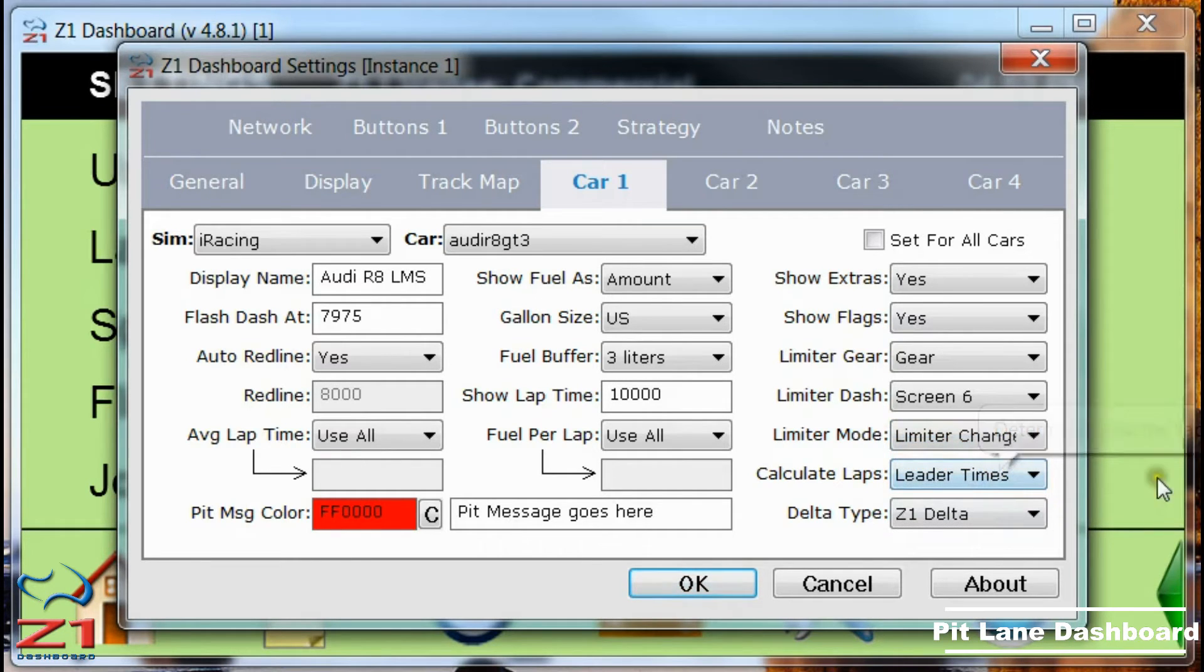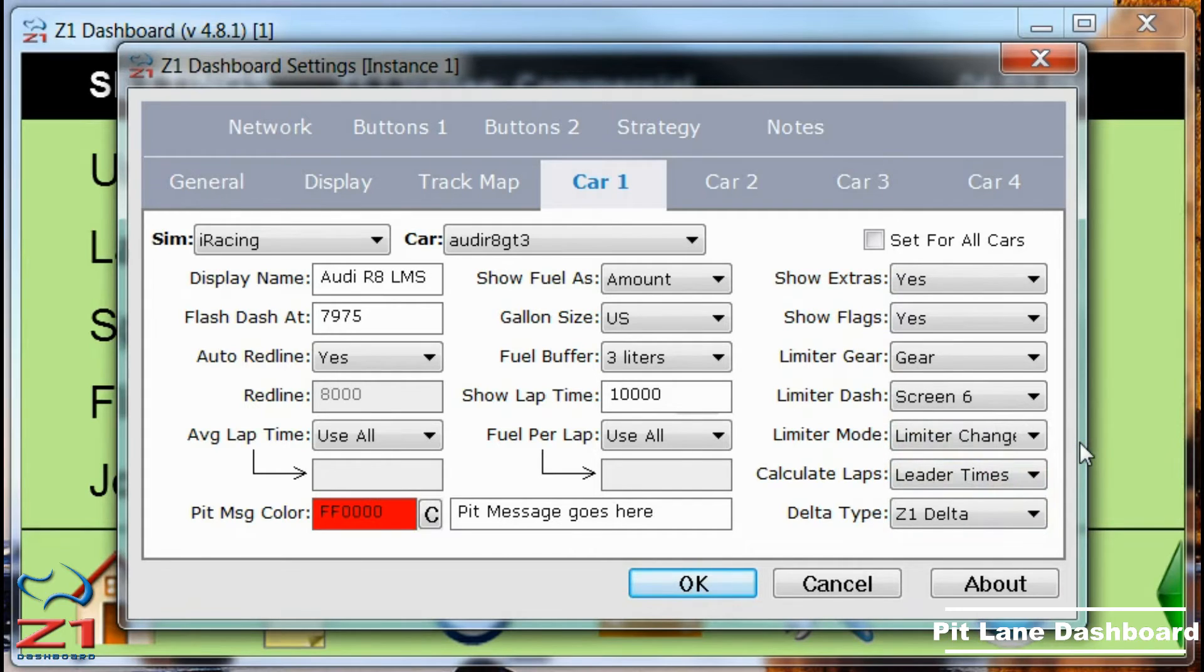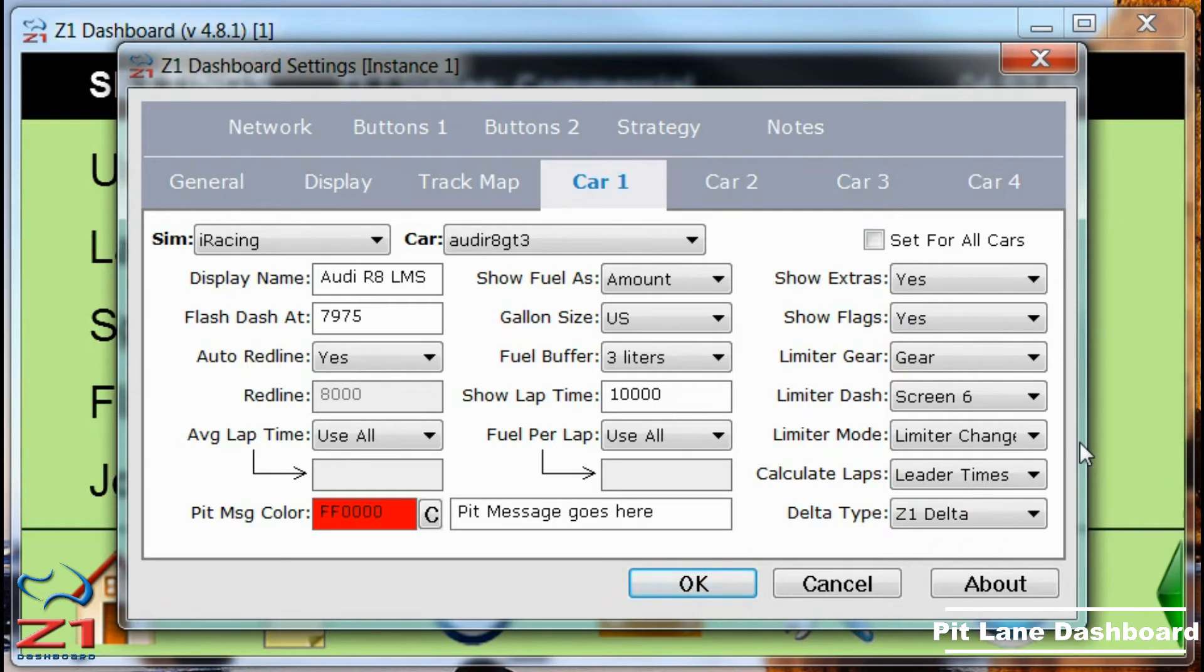You can also choose limiter change. This displays the selected limiter dash when you engage the pit limiter, but it allows you to cycle to a different dashboard whenever you want, just as if you were on the racetrack.